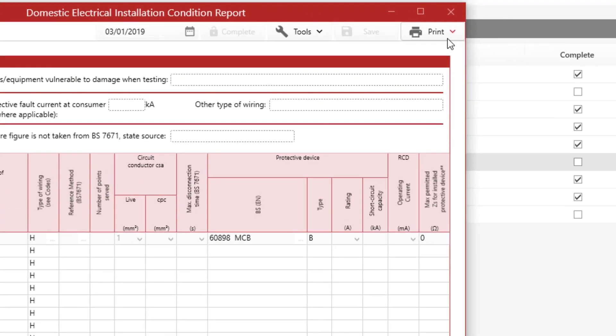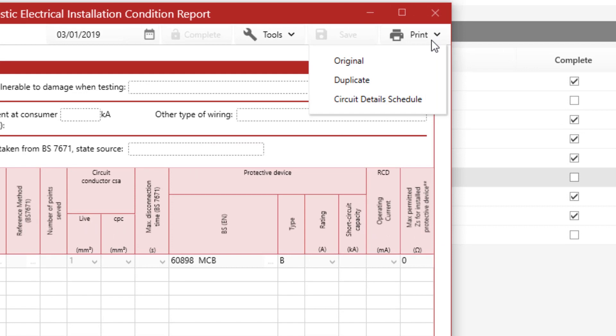You can now print that certificate by going on print and clicking on original if you just want to print one copy of that certificate.